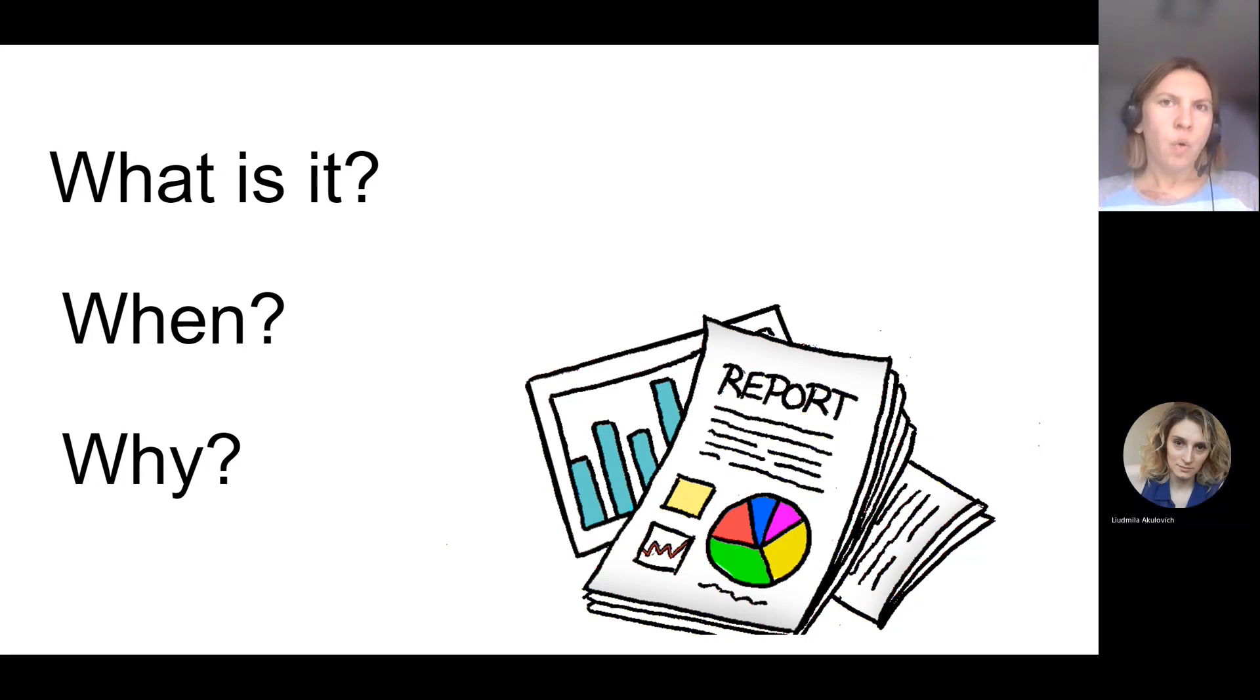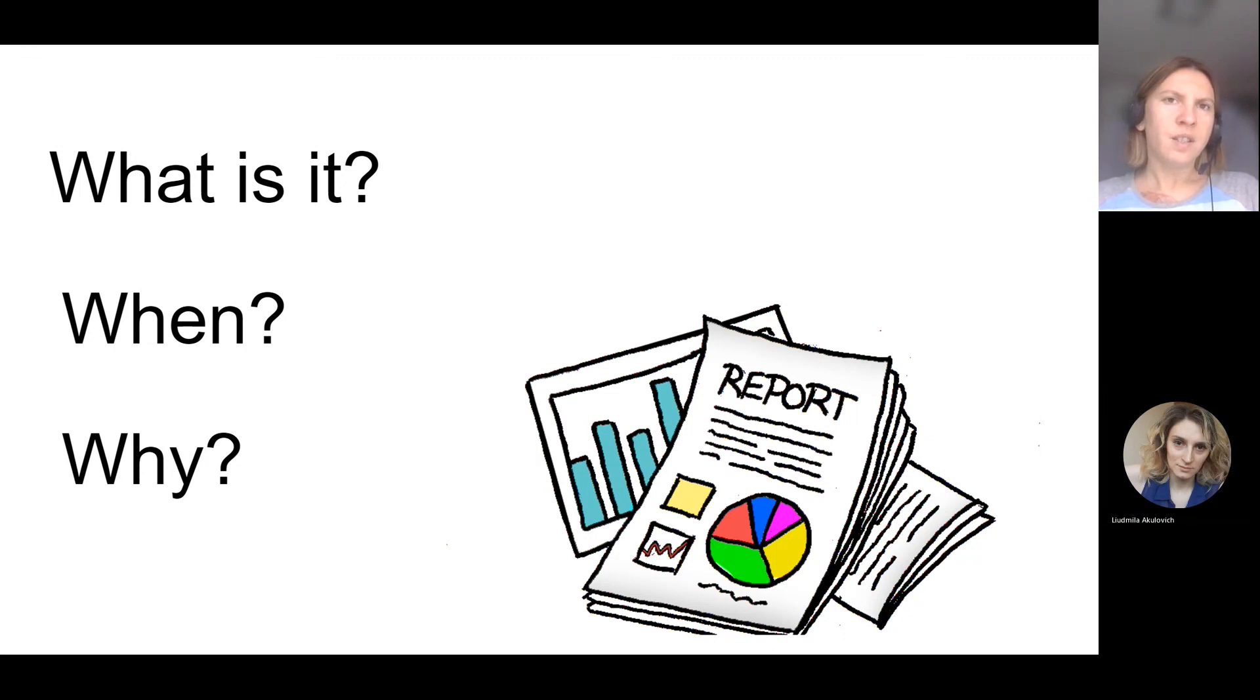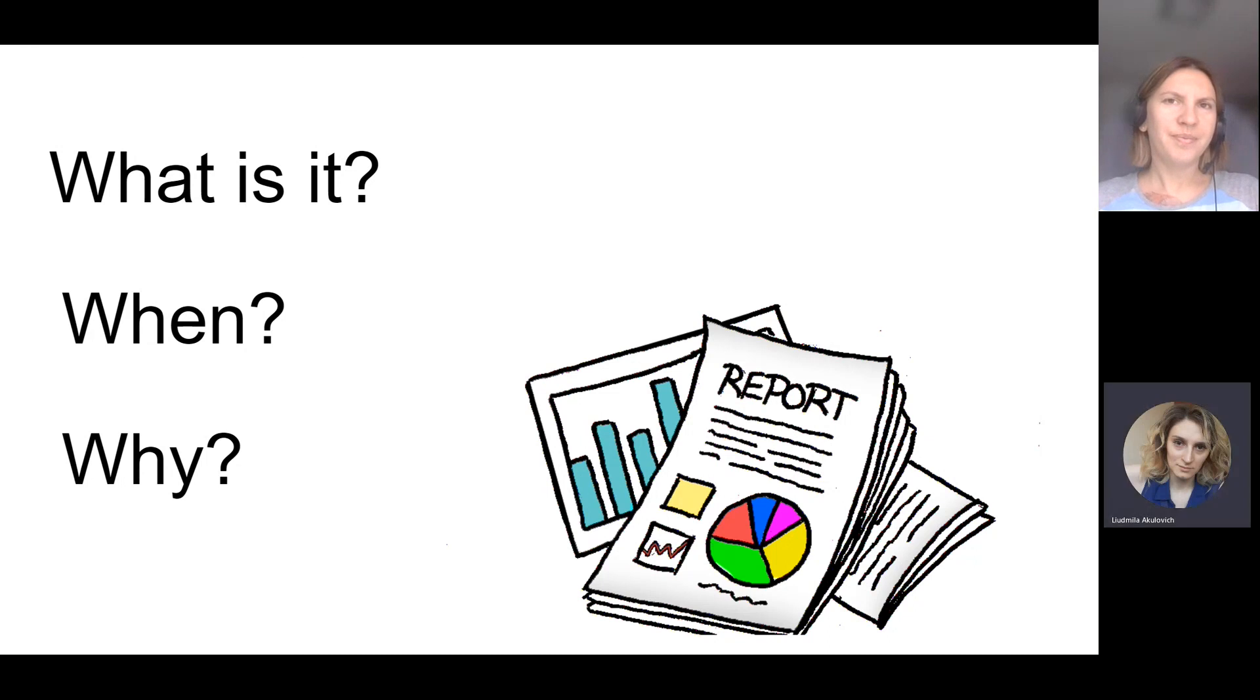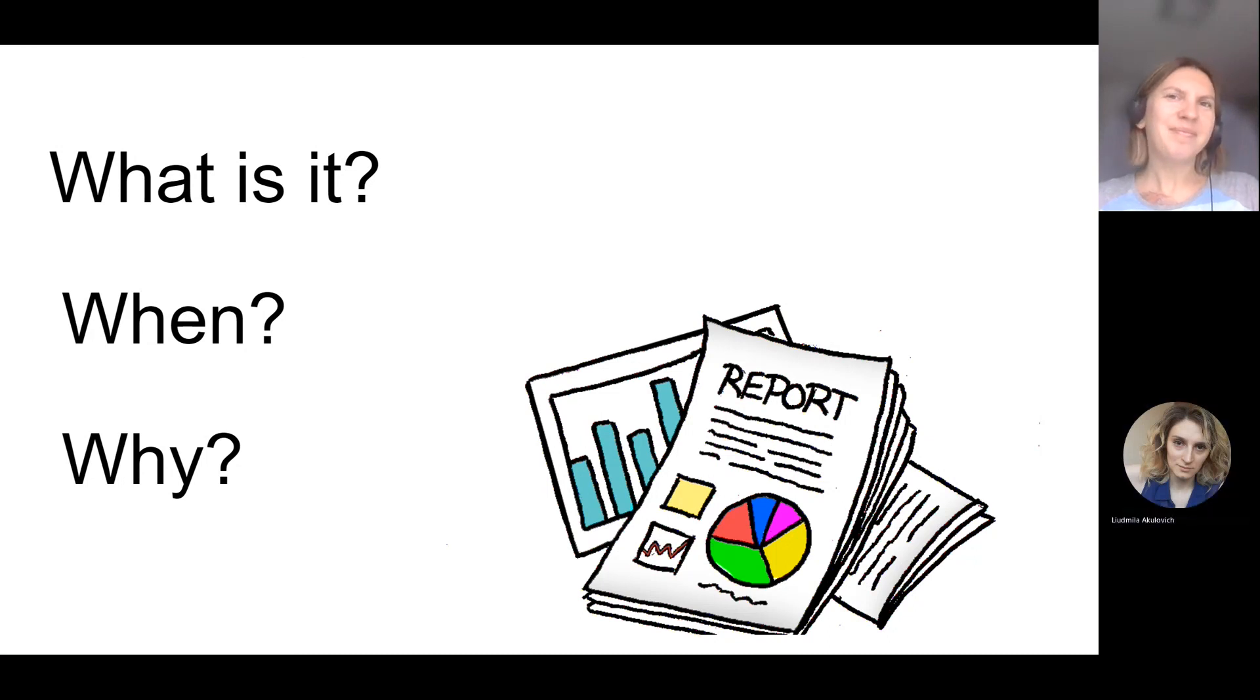So I think that's all about reporting and this video was useful for you. Yeah, stay with us. Bye. Bye.